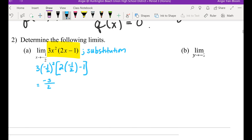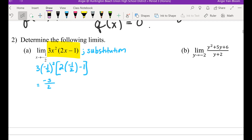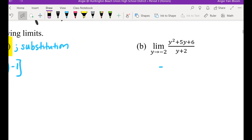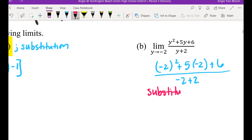B: find the limit for (y squared plus 5y plus 6) divided by (y plus 2) as y is getting closer and closer to negative 2. Should we plug it in again? Let's try. Negative 2 squared plus 5 times negative 2 plus 6, over negative 2 plus 2. Did substitution work? No — substitution fails.